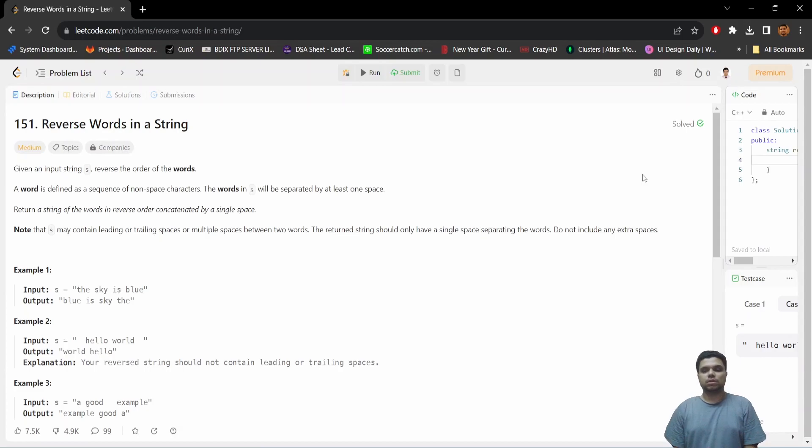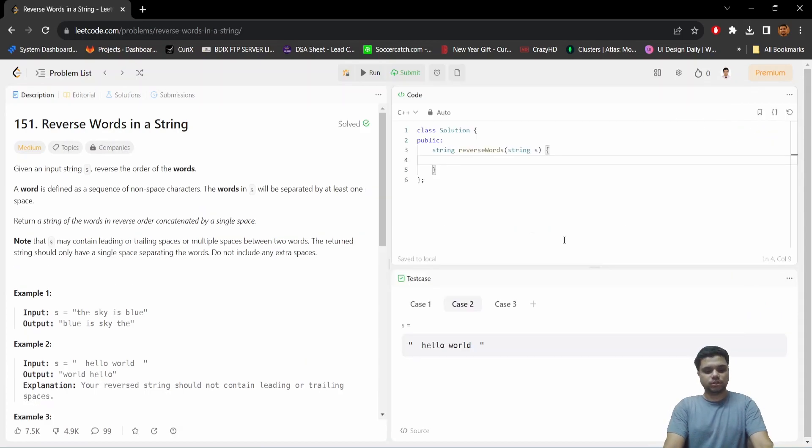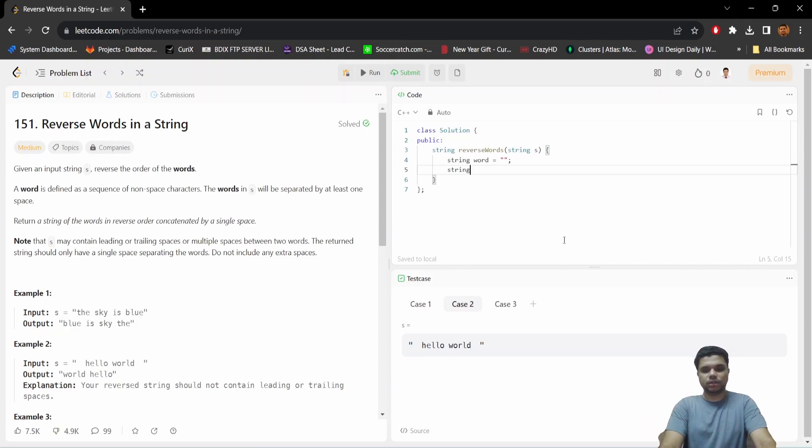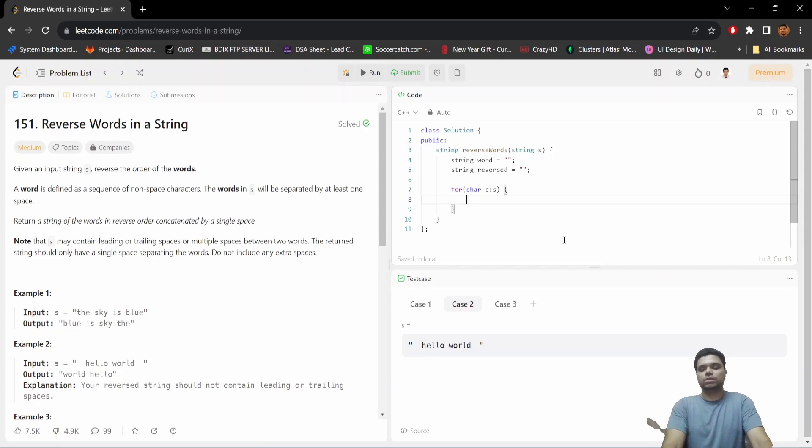Now let's try to solve it in LeetCode. First, we are taking a temporary string named 'word', and we are taking an output, say 'reversed'. Let's run a for loop to iterate the string.